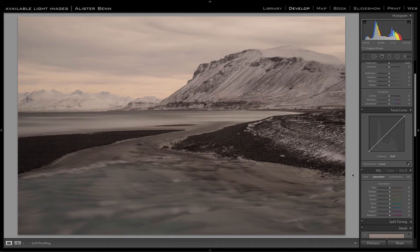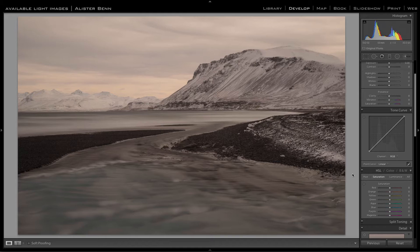Hi, I'm Alastair Benn from Available Light Images. A question I get very frequently is how to correct the color casts that are caused by using ND filters, typically the 10 stoppers that we use these days to make nice smooth water.